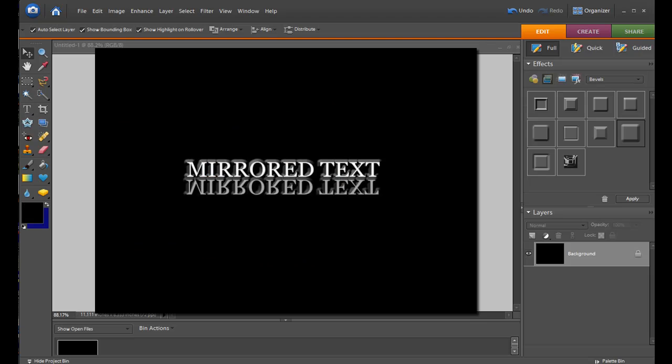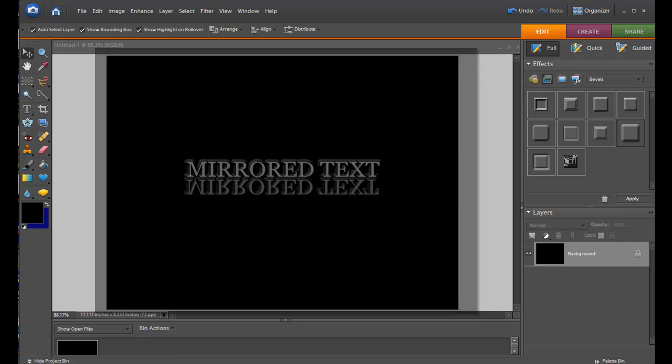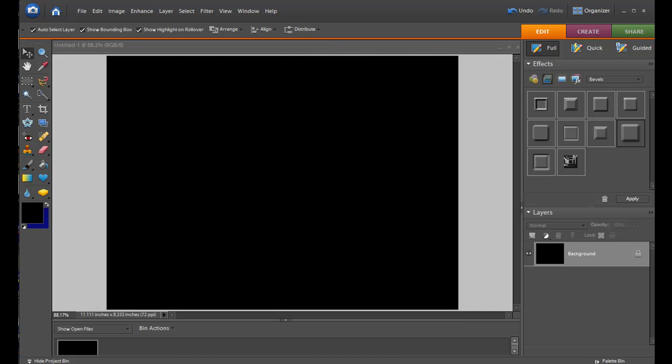In this video tip, I'm going to show you how to create mirrored text with Photoshop Elements. Having mirrored text is a real cool look, a nice effect, and it's very easy to do.